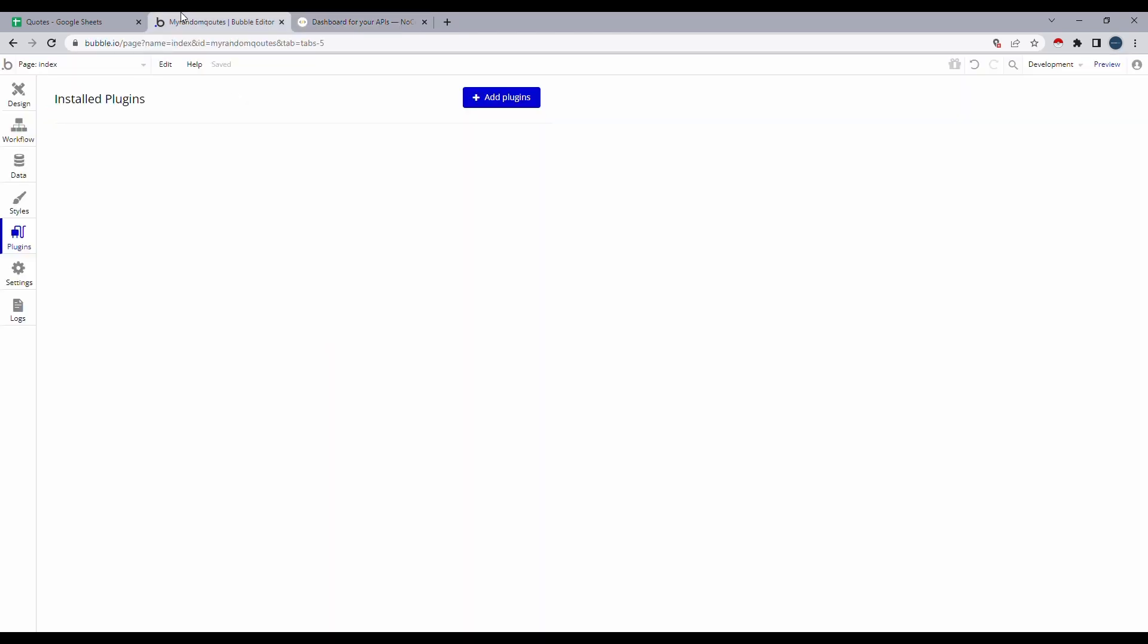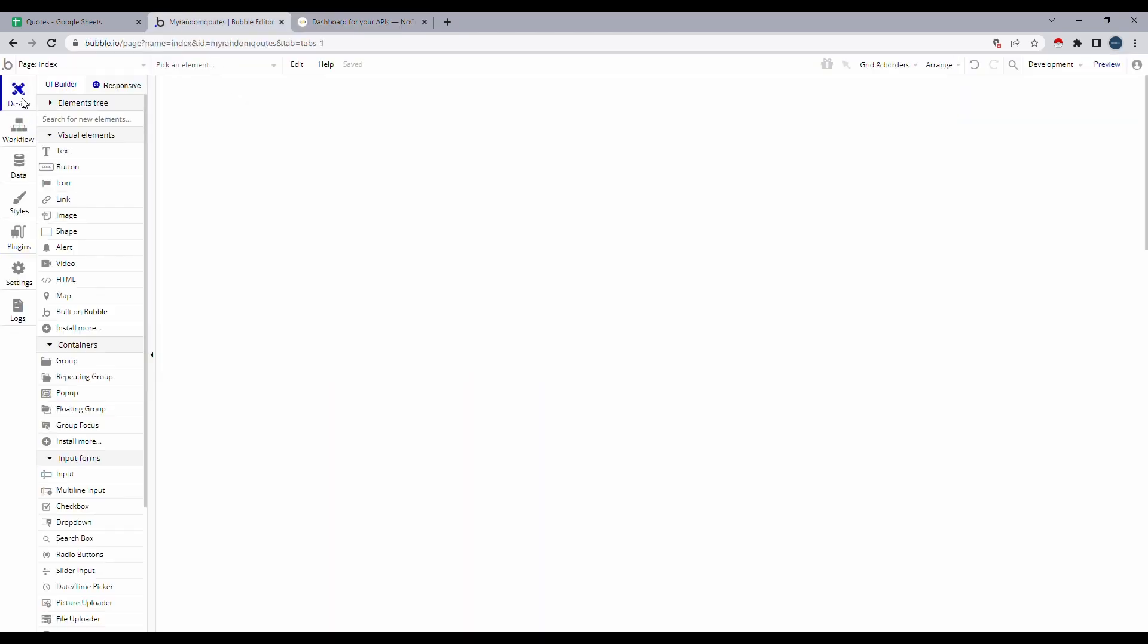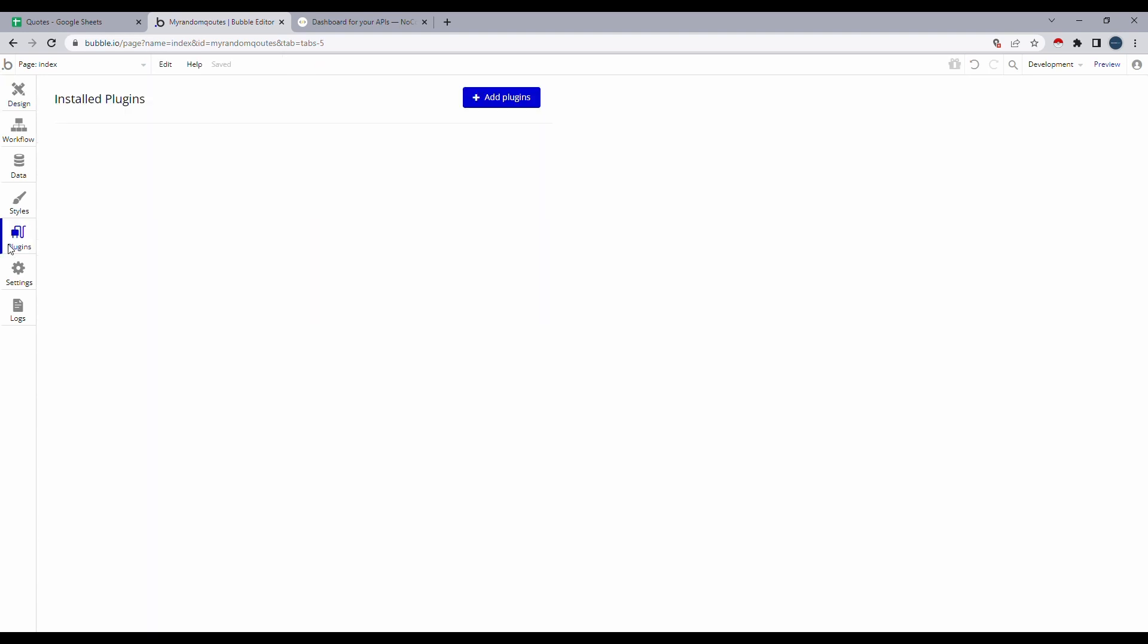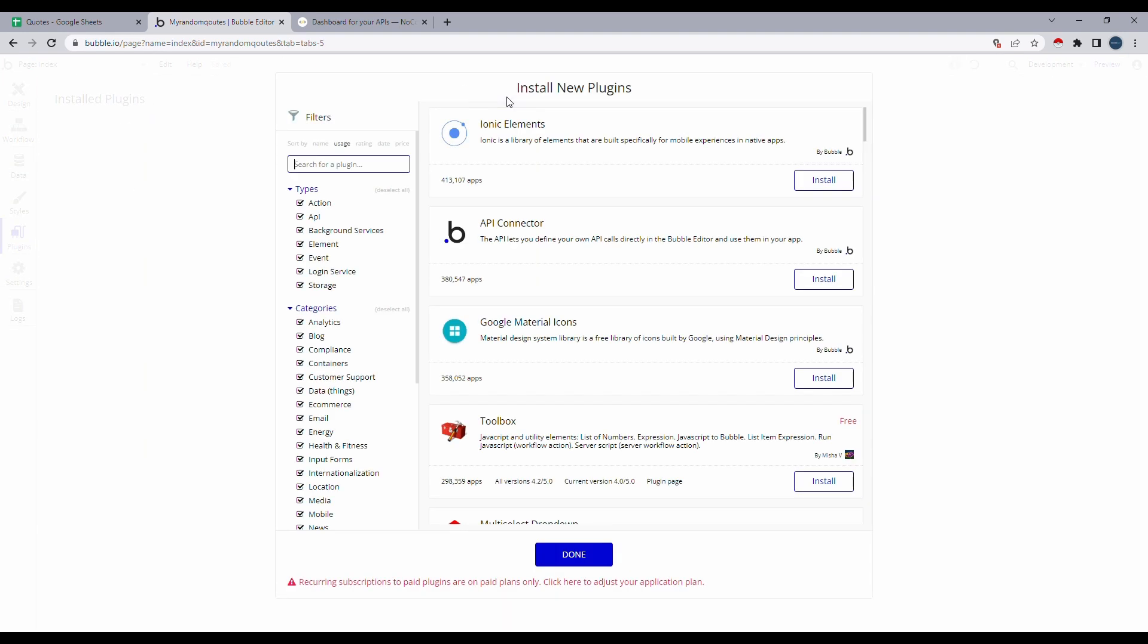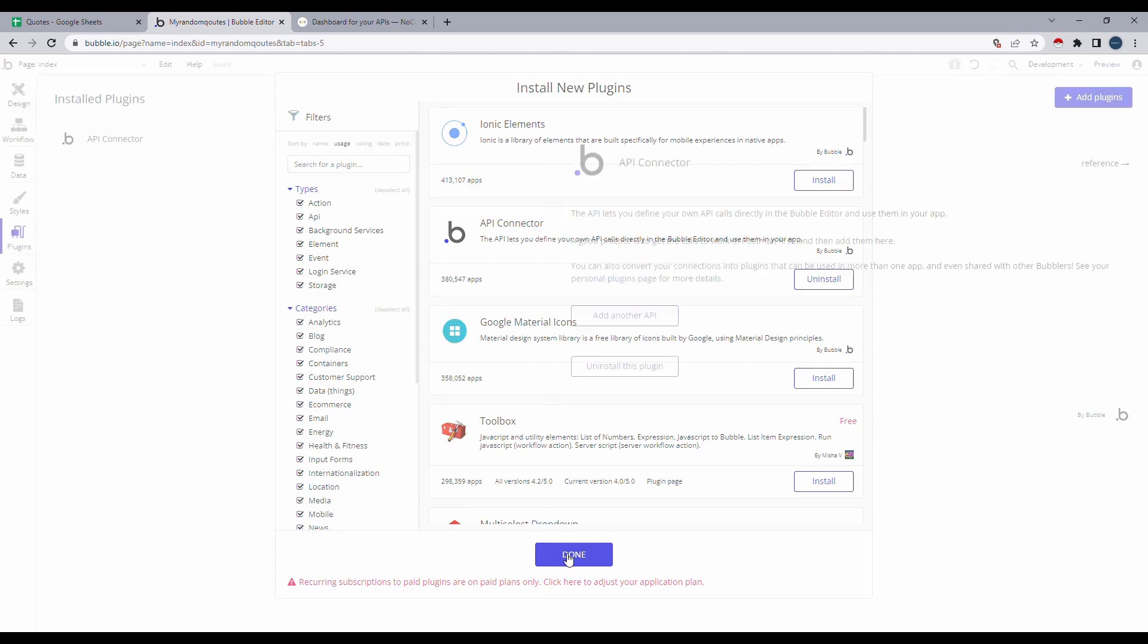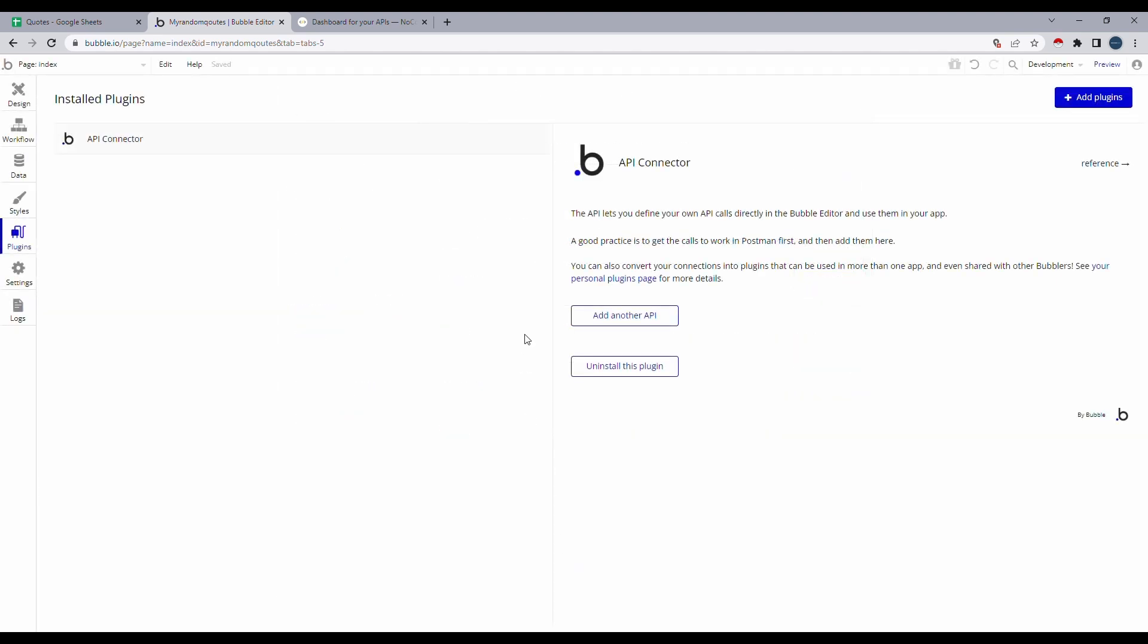So on Bubble, we'll go ahead to plugins. We'll click on add plugins. And we'll install the Bubble API connector. Once installed, let's click on done. And all the plugins that are installed on Bubble will be under the plugins tab. Now that we only have the API connector.